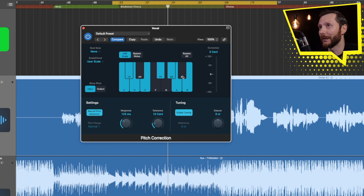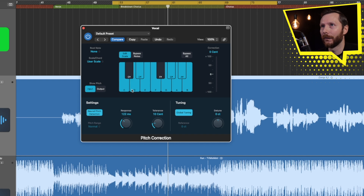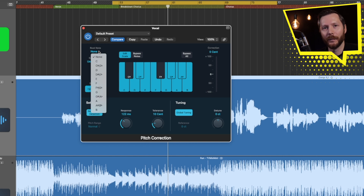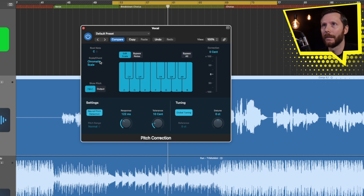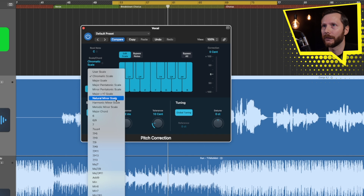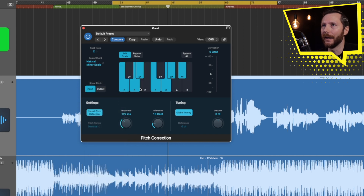If I know that I don't need that F sharp or that C sharp, I can turn those off. But if I know the actual scale, I can go over here and set the root note of the scale. In my case it's going to be C, and then the scale — this song is in C minor, natural minor scale. So now you can see it has grayed out all the notes that are not in that scale.